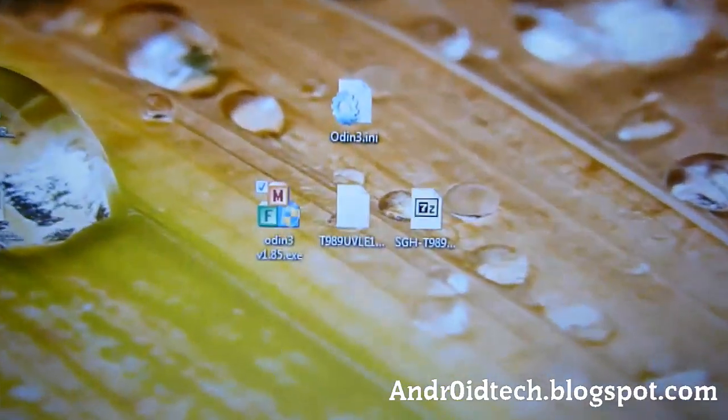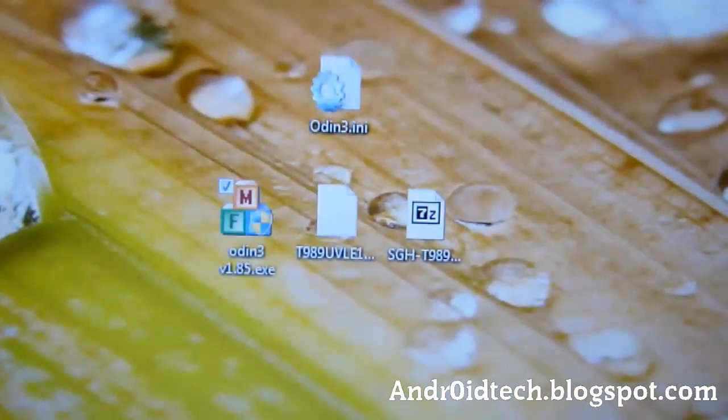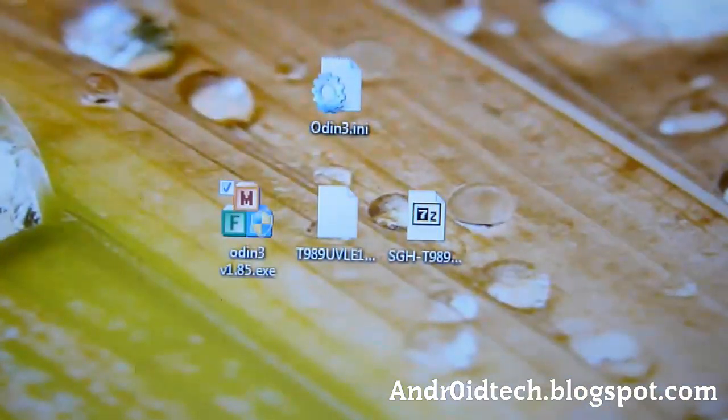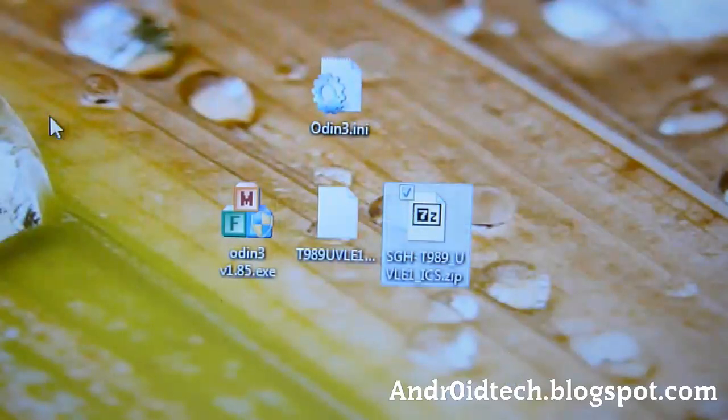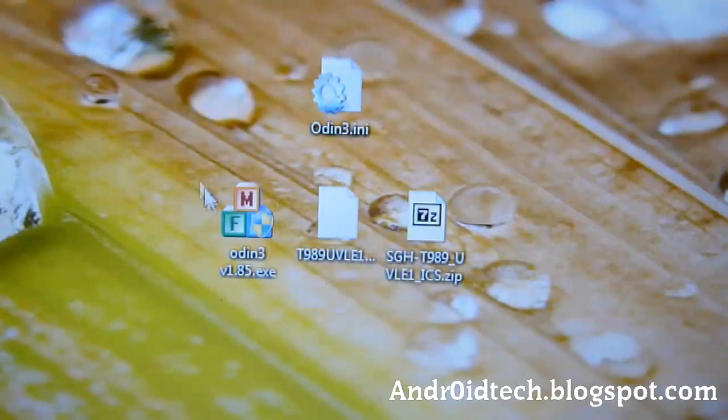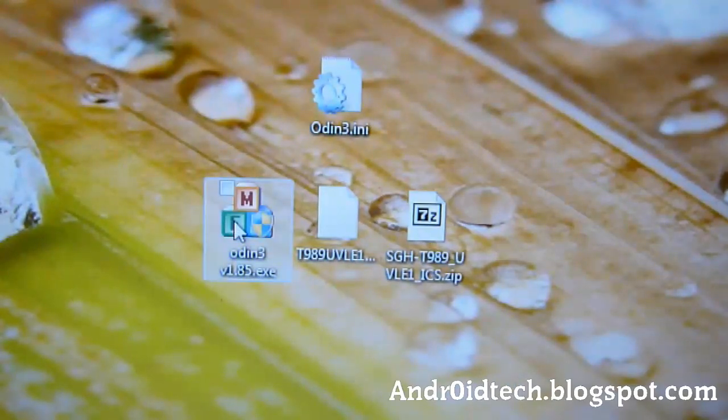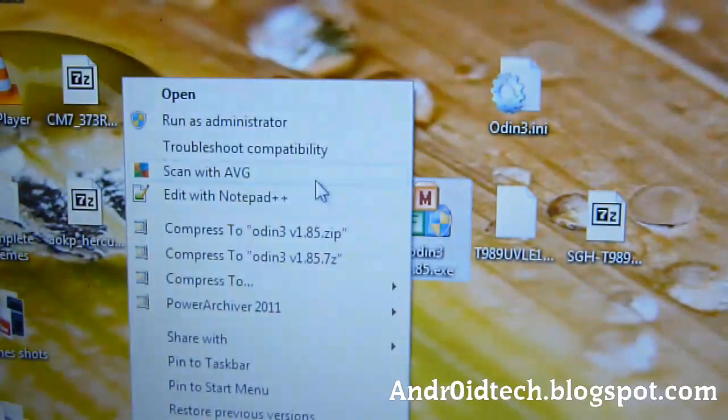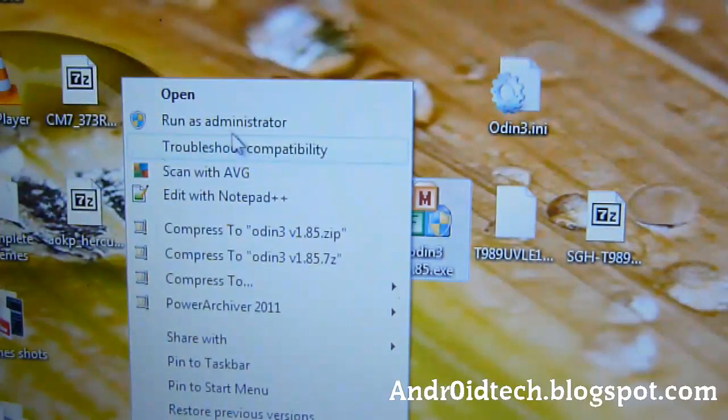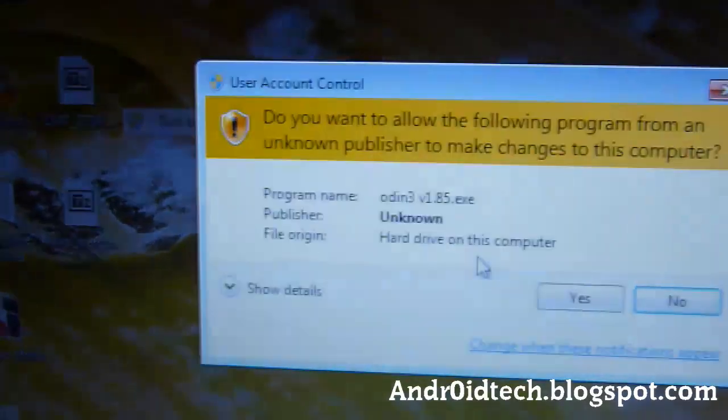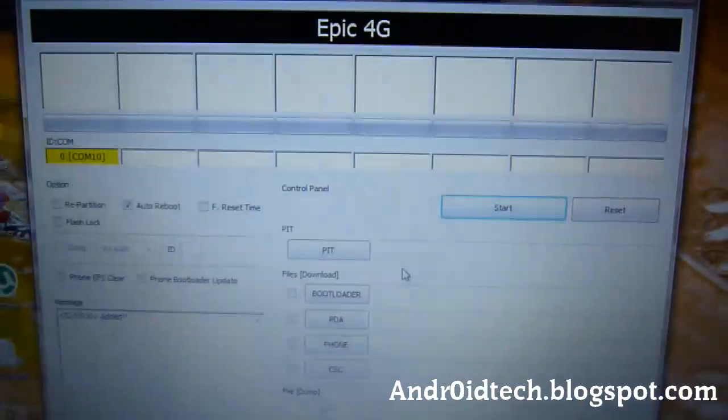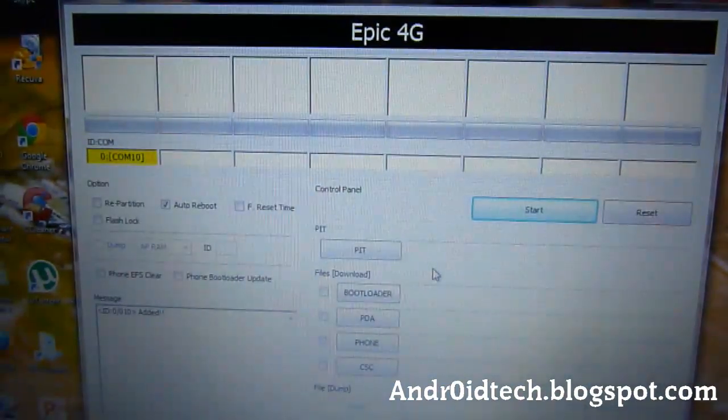Now you're going to be right here, and you're going to be choosing. You're going to extract this like I told you before. Now we're going to be opening Odin, so right-click on Odin and you will do Run as Administrator. Yes. Now you'll be here.